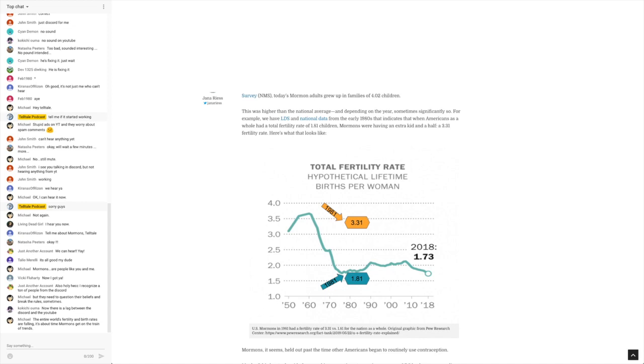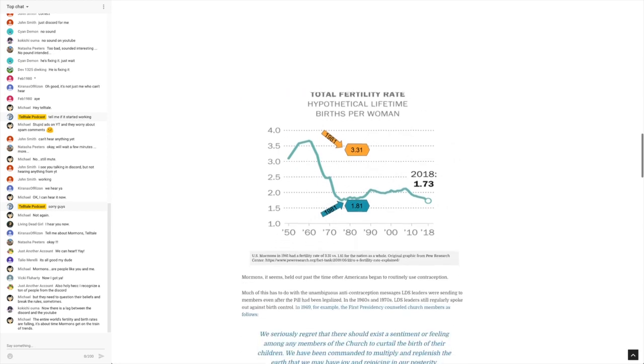Just anecdotally, I've known Mormons have a lot of children. They have a lot of children. Now, this isn't really a unique situation or an unexpected situation because Mormons have historically, the leadership of the church has historically been very opposed to birth control.